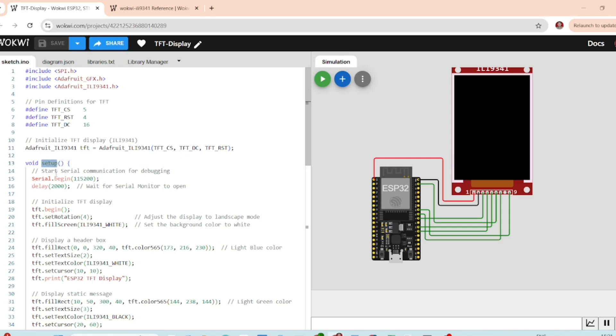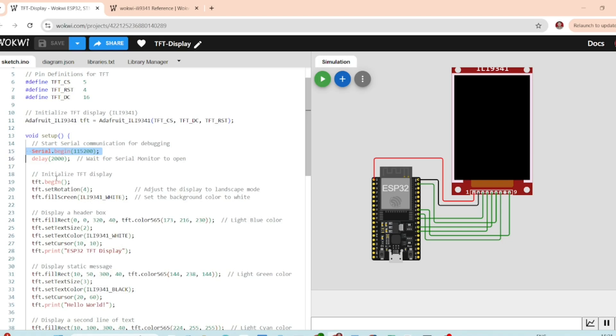In the setup function, we configure the serial communication for debugging and initialize the TFT display. This starts serial communication at a baud rate of 115200 and adds a brief delay of 2 seconds for the serial monitor to open up. Now, TFT.begin initializes the TFT display.